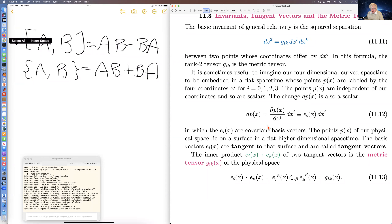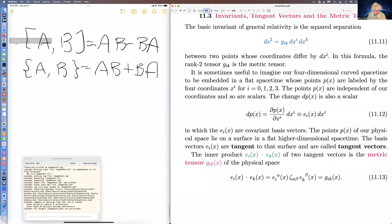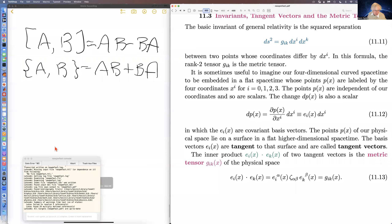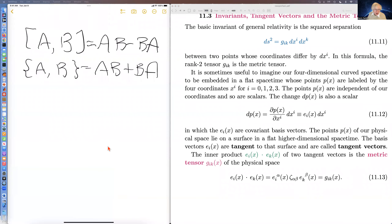In that Euclidean spacetime, you have vectors of higher dimension — perhaps dimension five or dimension sixteen, I don't know what dimension. And the dot product of two basis vectors...